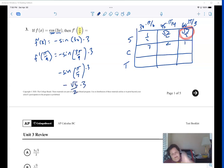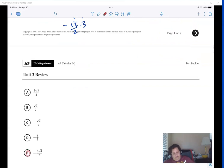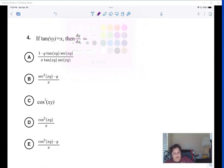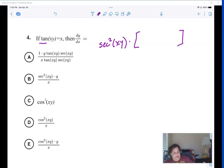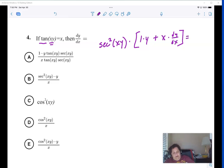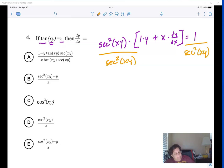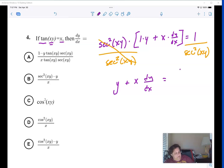Another implicit differentiation. Start on the outside — the derivative of tangent is secant squared — then I have to do the derivative of the inside, which is a product rule: derivative of the first times the second, plus first times derivative of the second. The derivative of x is one. Now I need to take this one step at a time. First, I'm going to divide both sides by secant squared. So I get y plus x(dy/dx) equals one over secant squared times xy.